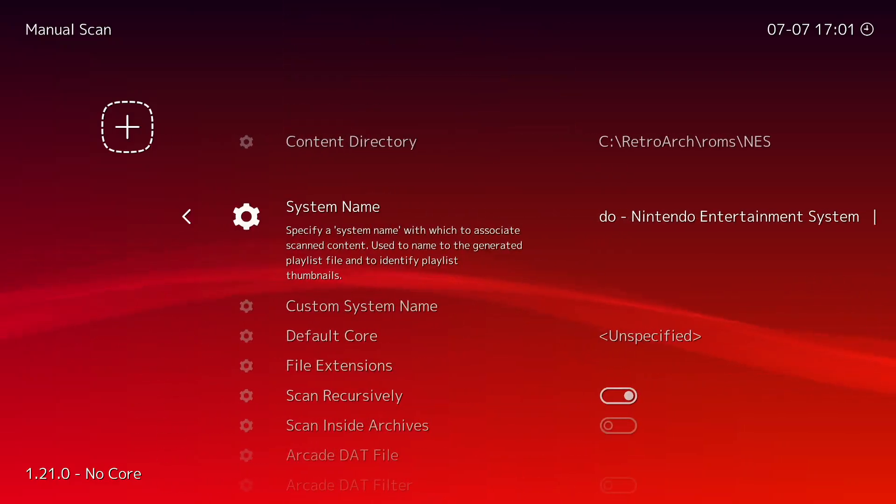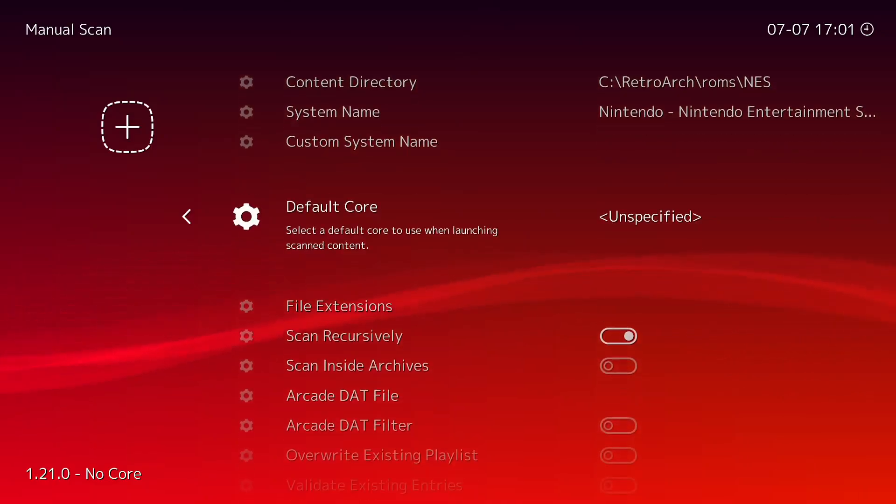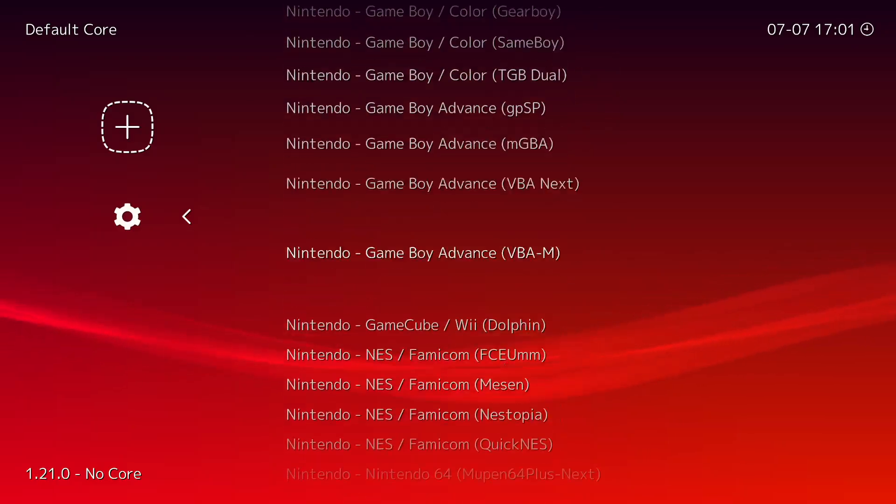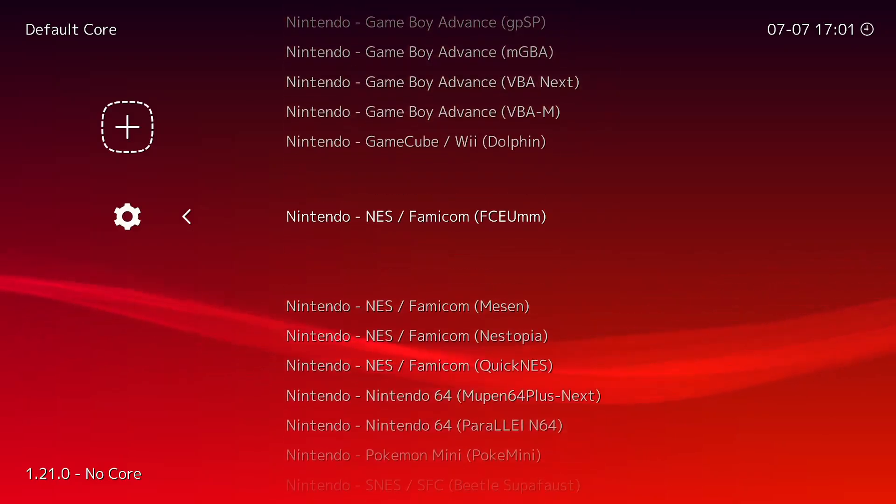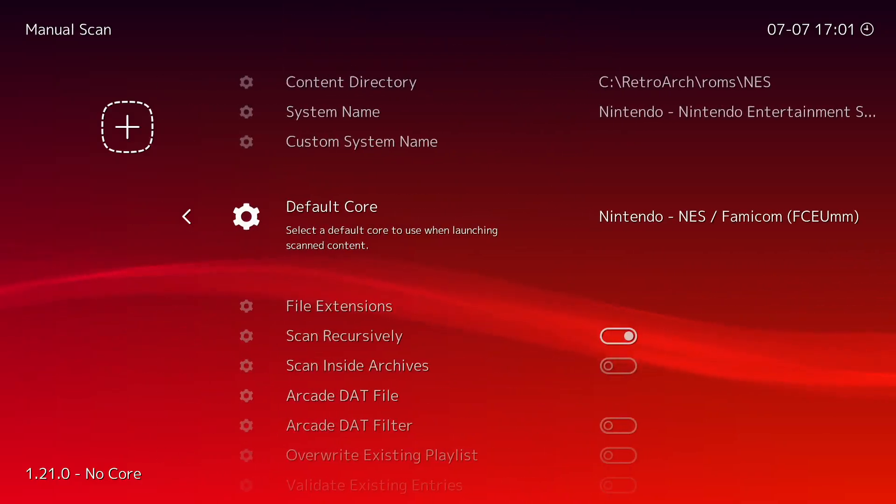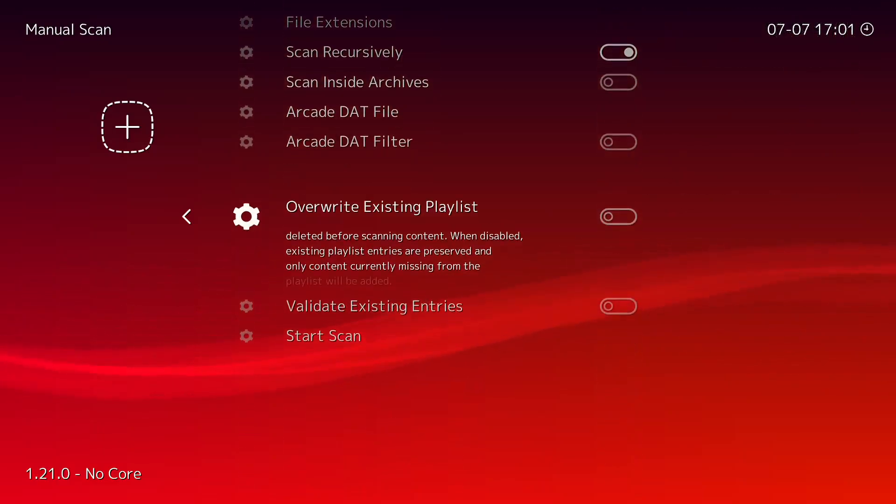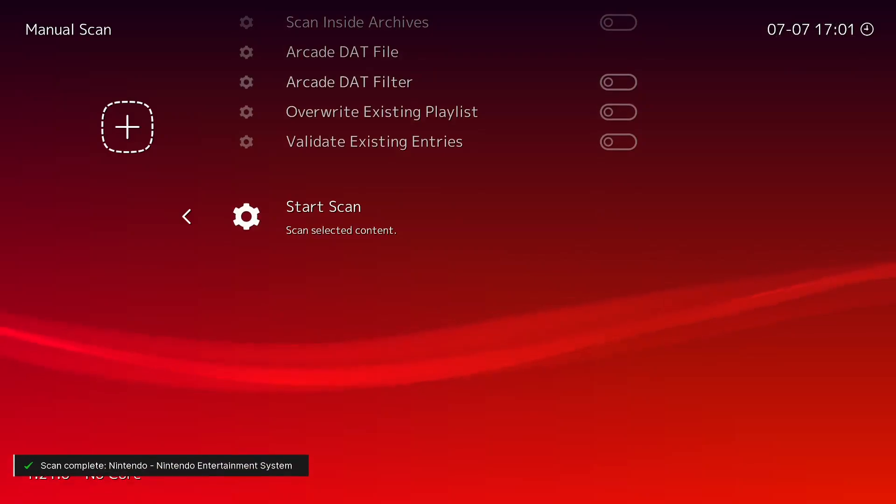The Default Core, again you just want to find it, whichever one you want, I guess we'll do that one, whatever one you think would be the best. And then do Start Scan.